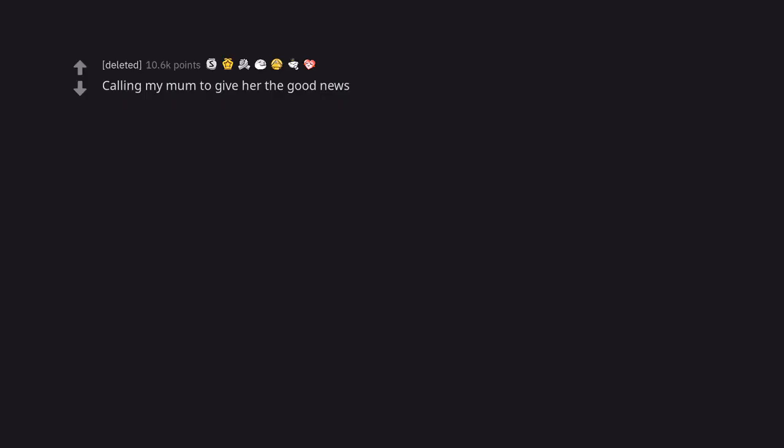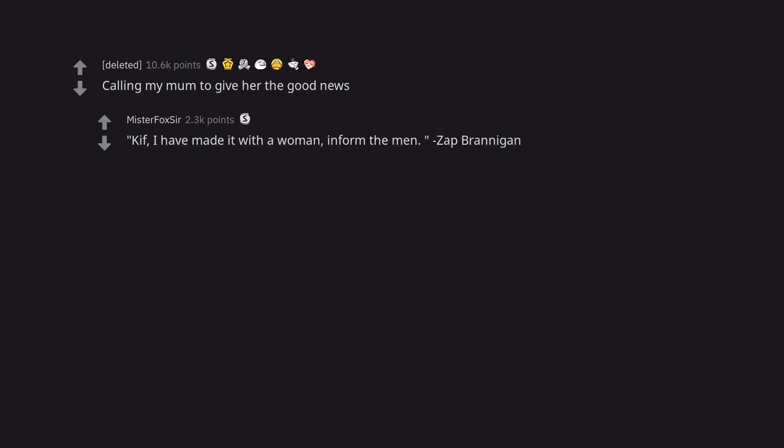Calling my mum to give her the good news. Kif, I have made it with a woman, inform the men. Zap Brannigan.